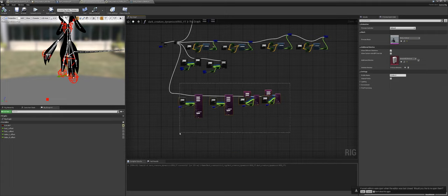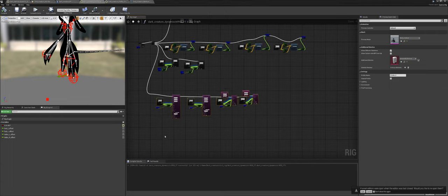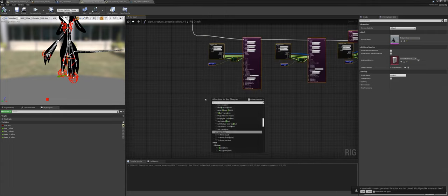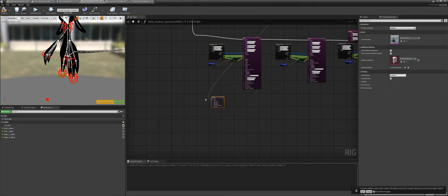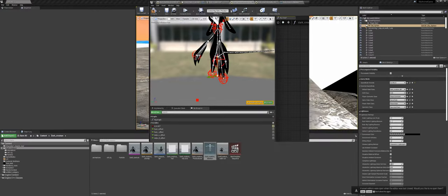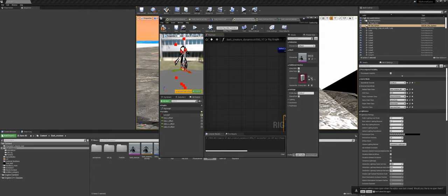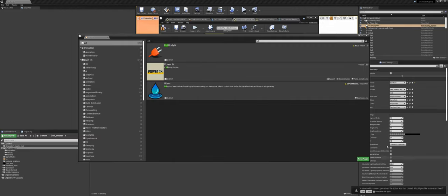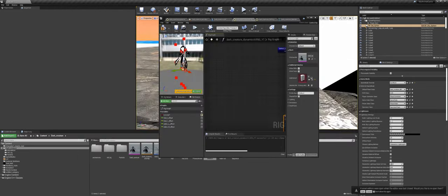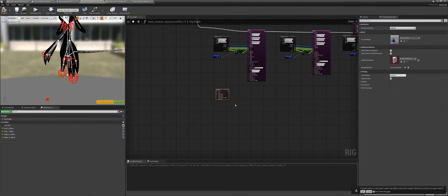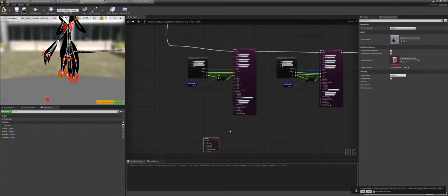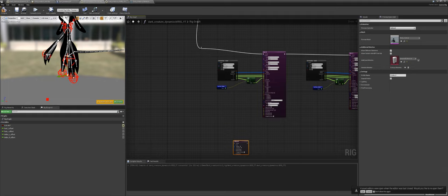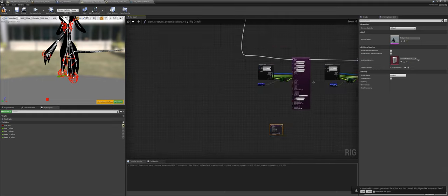Instead of using all those IKs, we're going to use something called Full Body IK. You probably don't have this node immediately because it's an add-on for Control Rig — an add-on for an add-on. Go to Edit > Plugins and type in Full Body IK, enable it, restart the editor, and then you'll have this Full Body IK node, which we're going to use instead of the other IK setup.